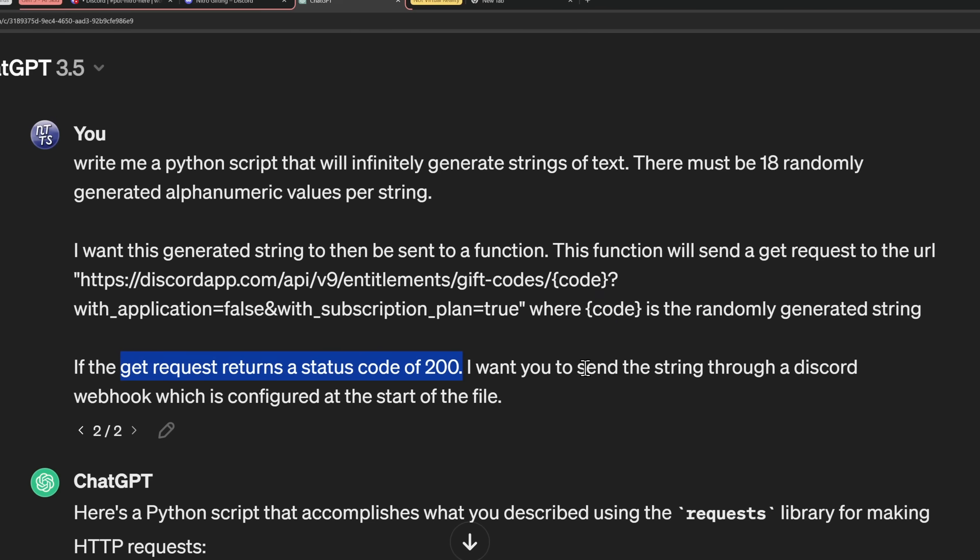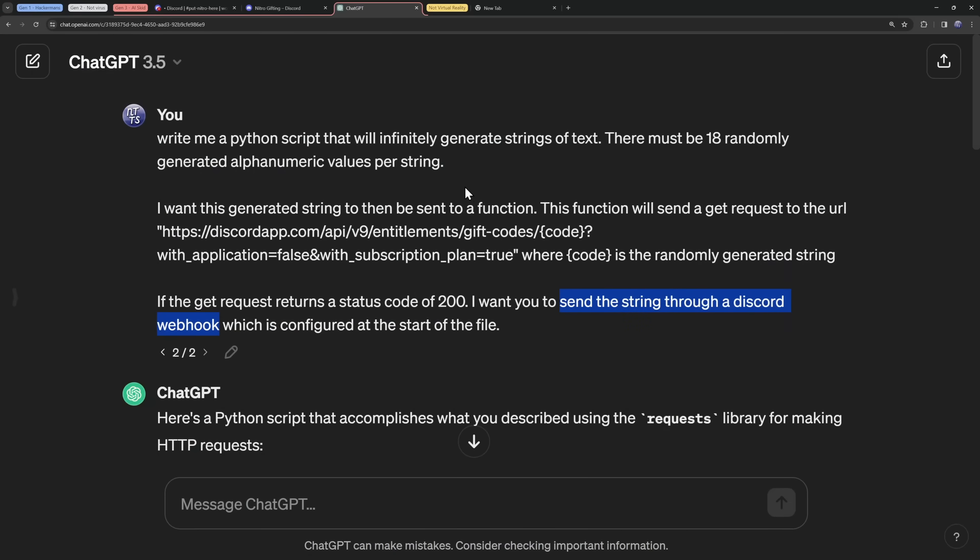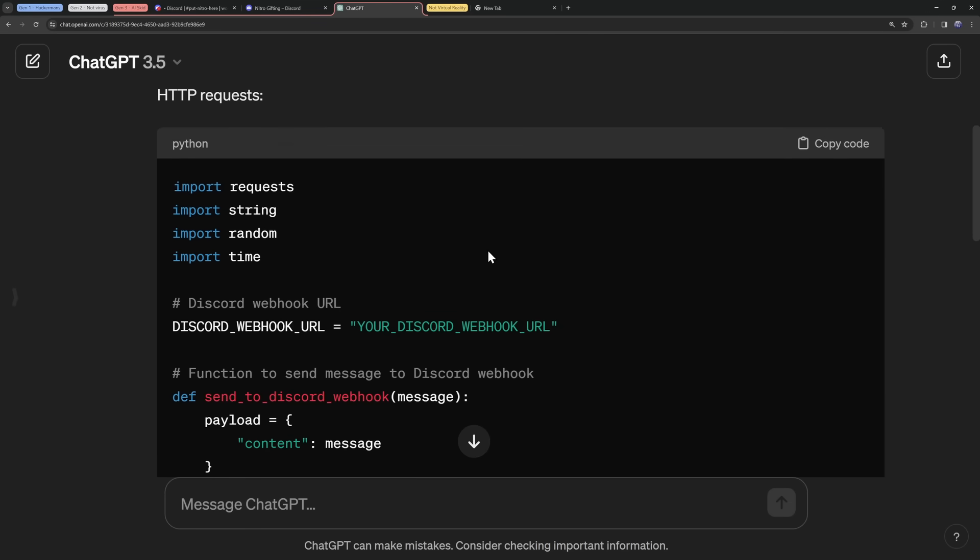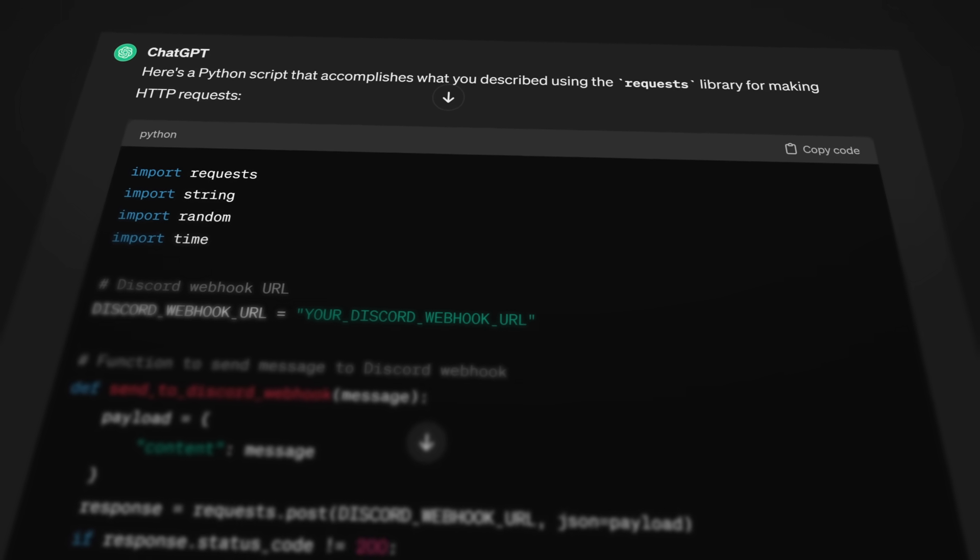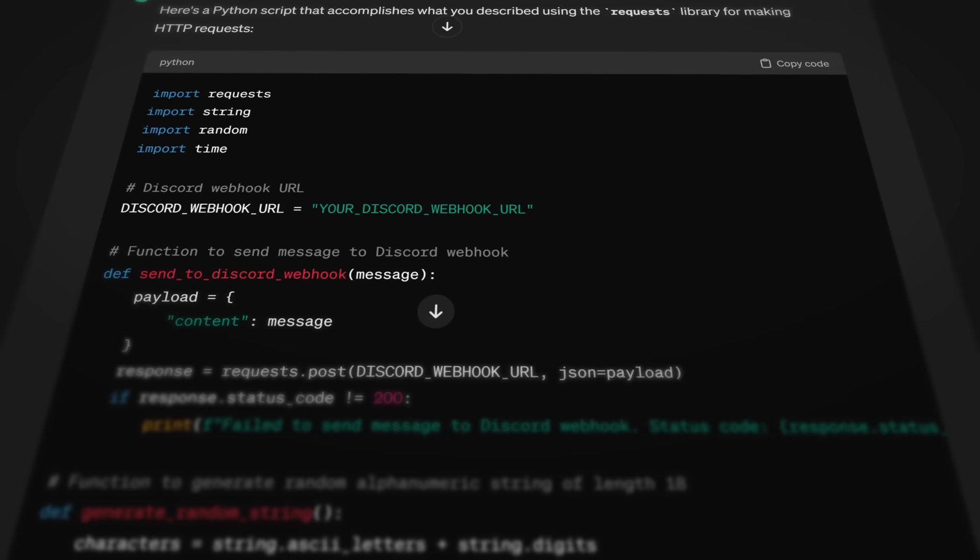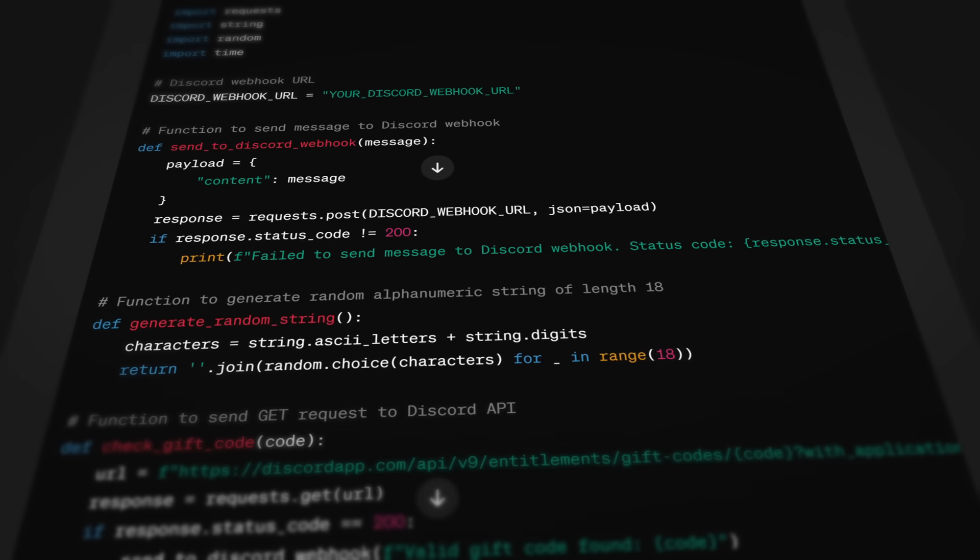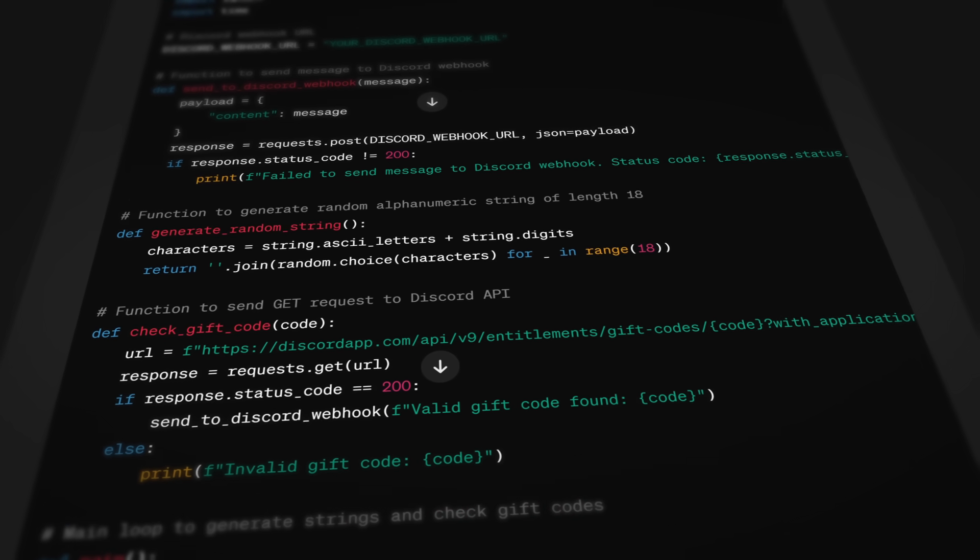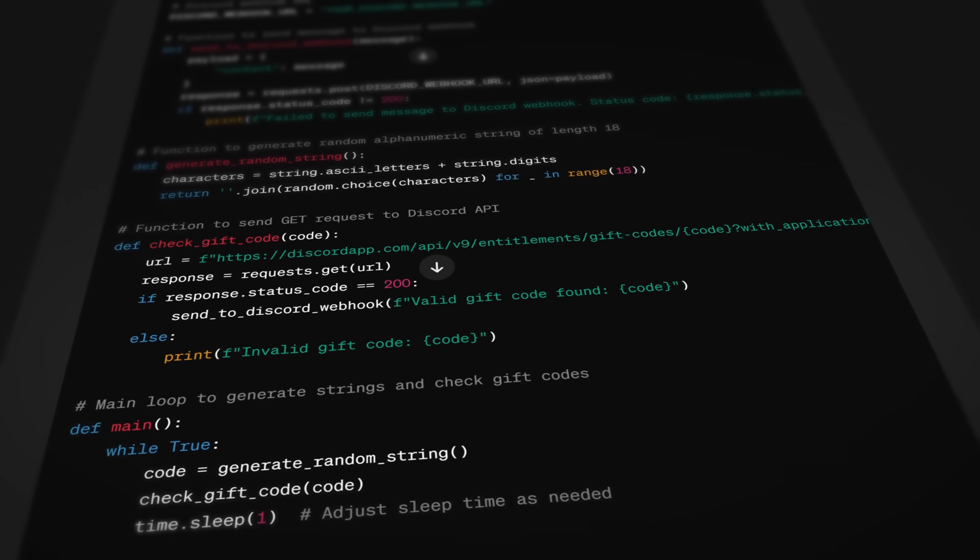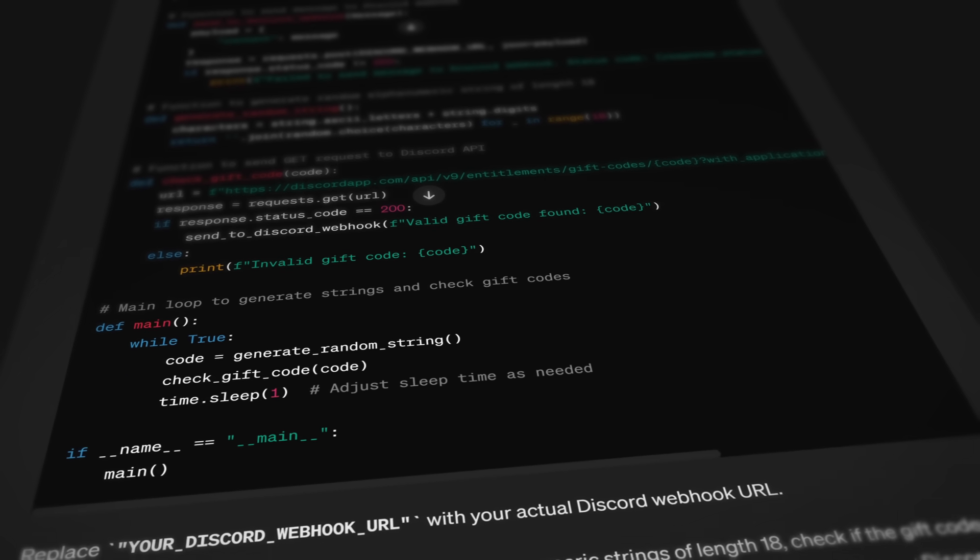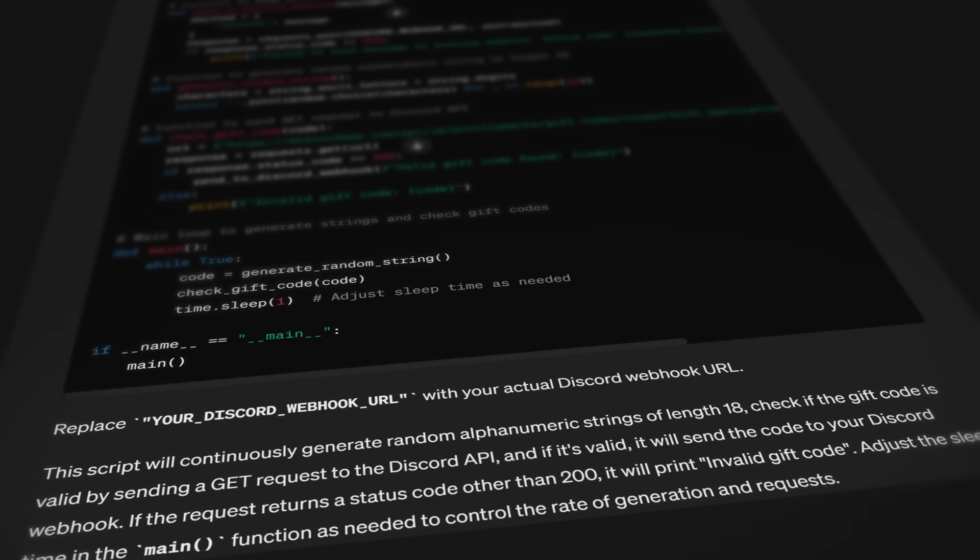And I want chat GPT to replace code with the randomly generated Nitro code. And if the request is valid, with a status code of 200, I want Discord to send the Nitro code through a Discord webhook to, of course, my Discord server, where I put Nitro here. And believe it or not, chat GPT didn't tell me this is bad and unethical and you're stealing from Discord. It just gave me the code straight up. And let me tell you, this code isn't perfect. There's a couple things you need to mess around with it, but it's pretty bang on. Now, if you weren't a stupid moron like myself that has access to chat GPT, you could technically make this code yourself. You could add proxying, threading, and all that yada yada to make this super fast.